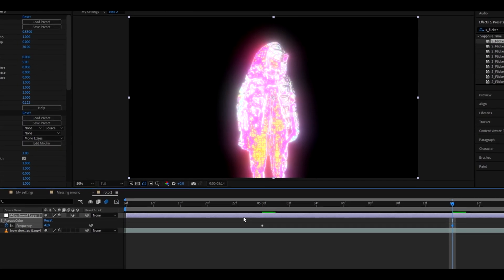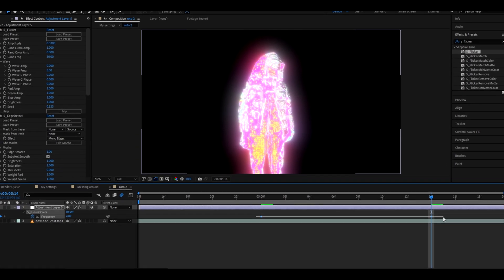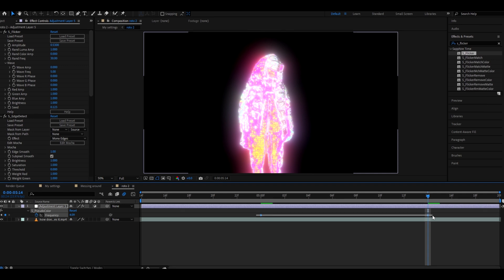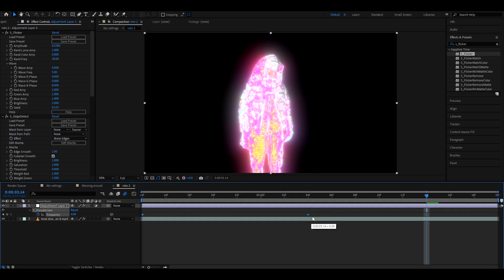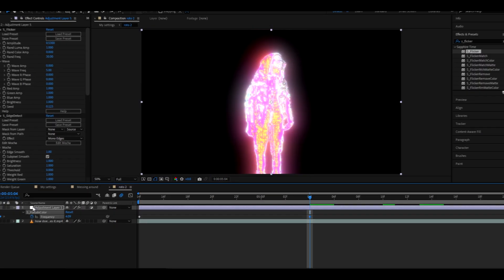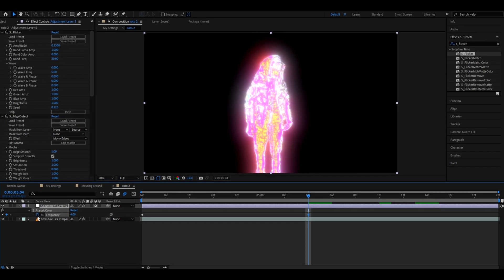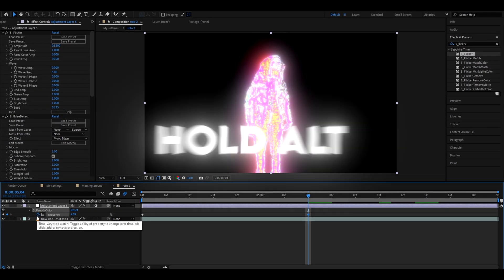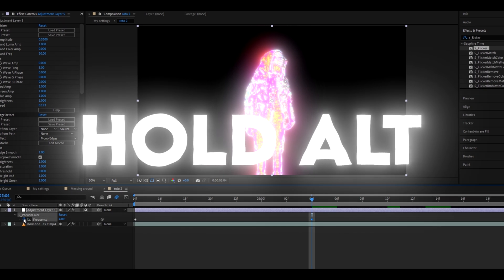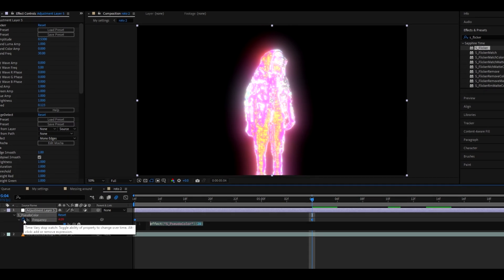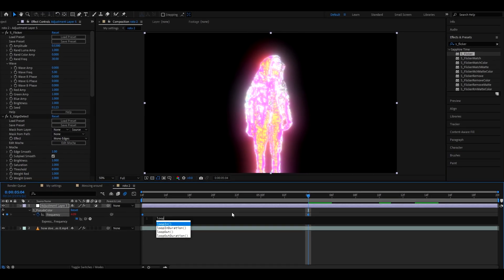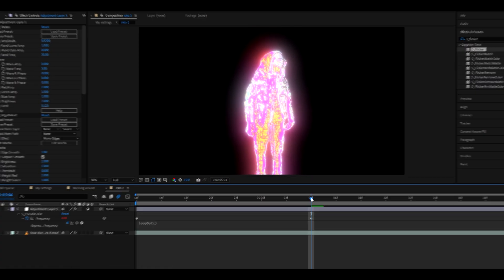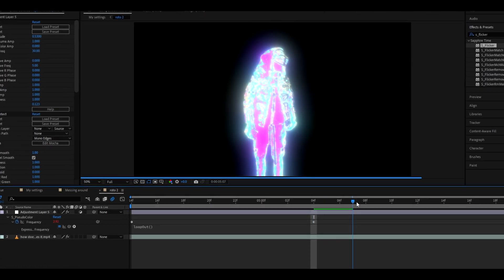Now it looks like this. Take your keyframes like here, select all of them and maybe just push them to the start. What I like to do is go to the CC pseudo color frequency, hold Alt and press on the stopwatch. And here I like to type loopOut, like that. And now it will start looping.